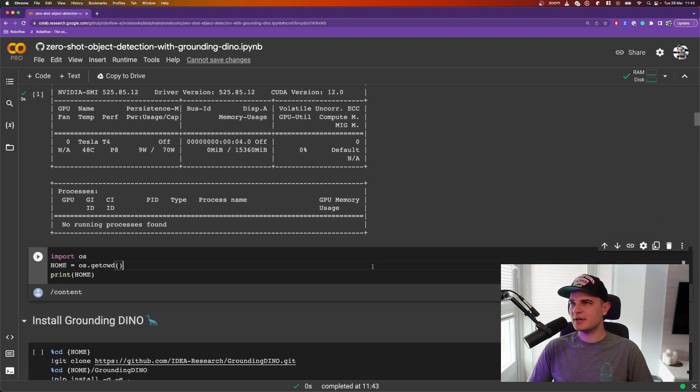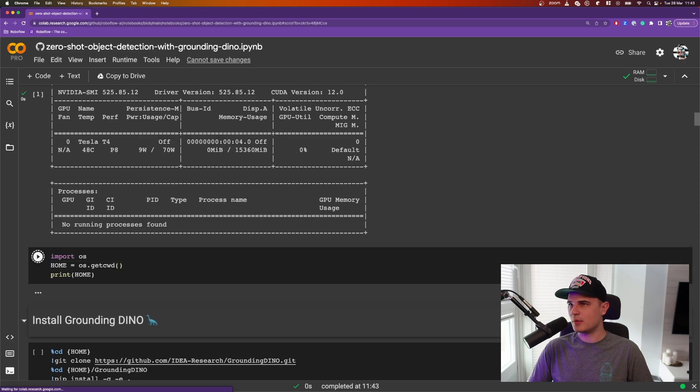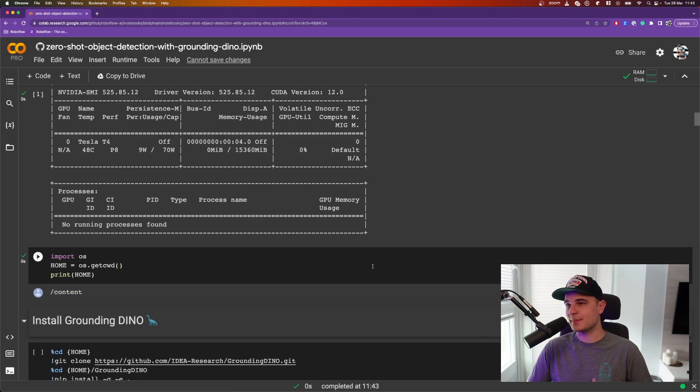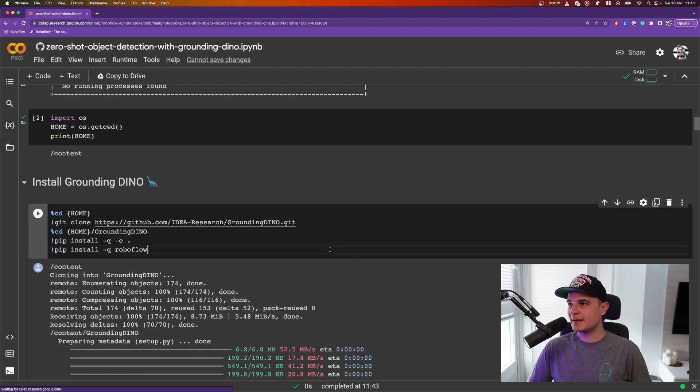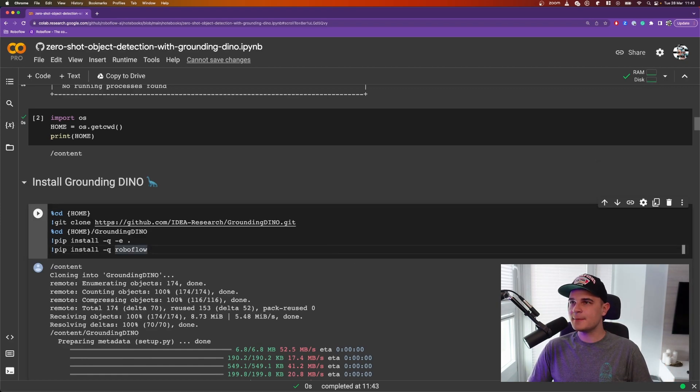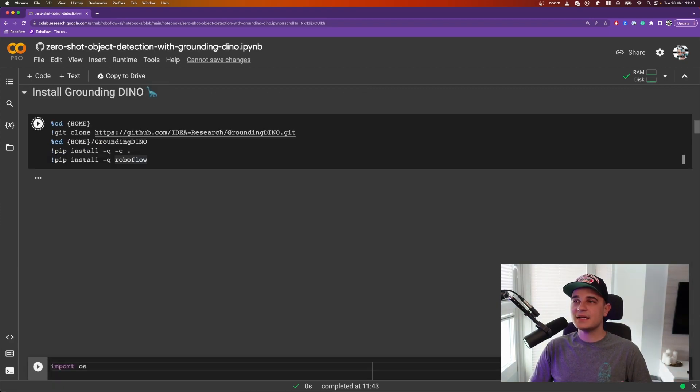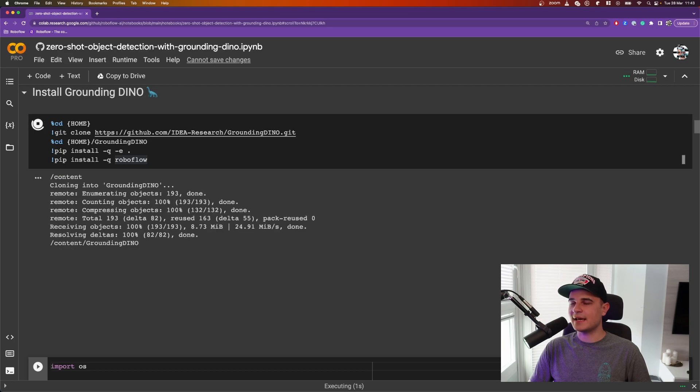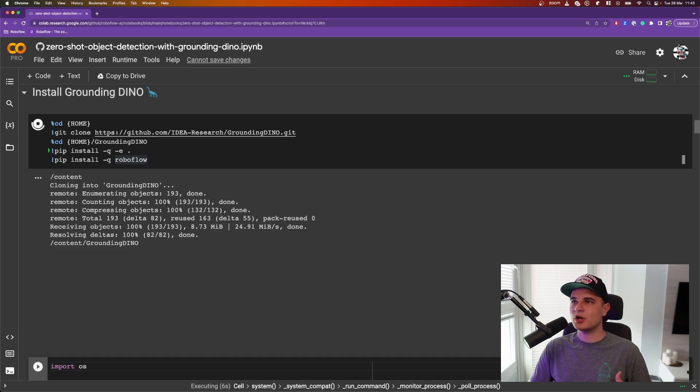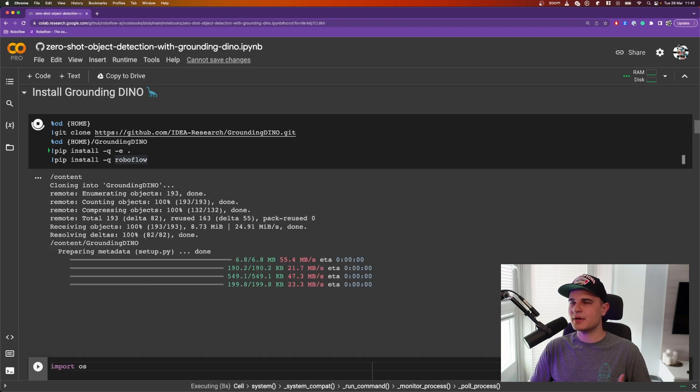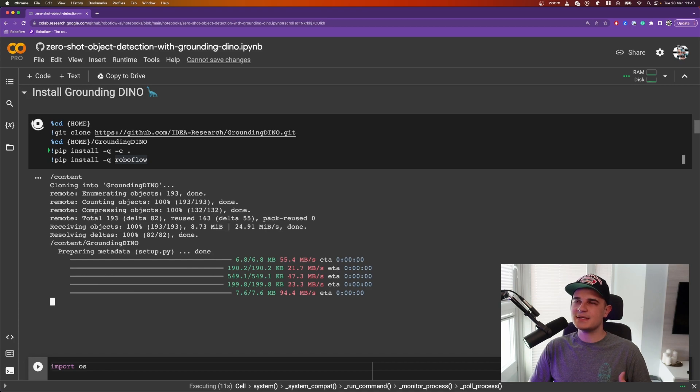So now we can proceed to create the home constant. We'll use it to manage the paths to models, weights, configuration files, and the rest of the data. And the next thing is to install Grounding Dino. It is not distributed via pip just yet, so for now you need to clone the repository, enter the directory, and install all the dependencies.